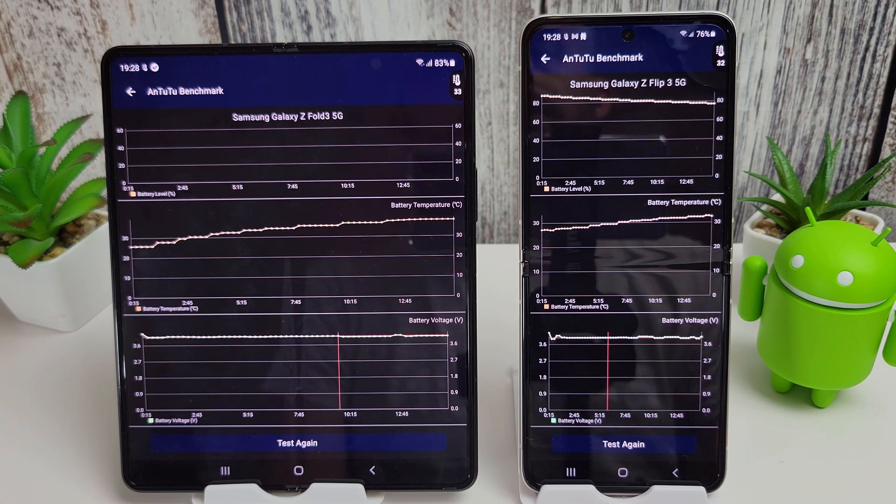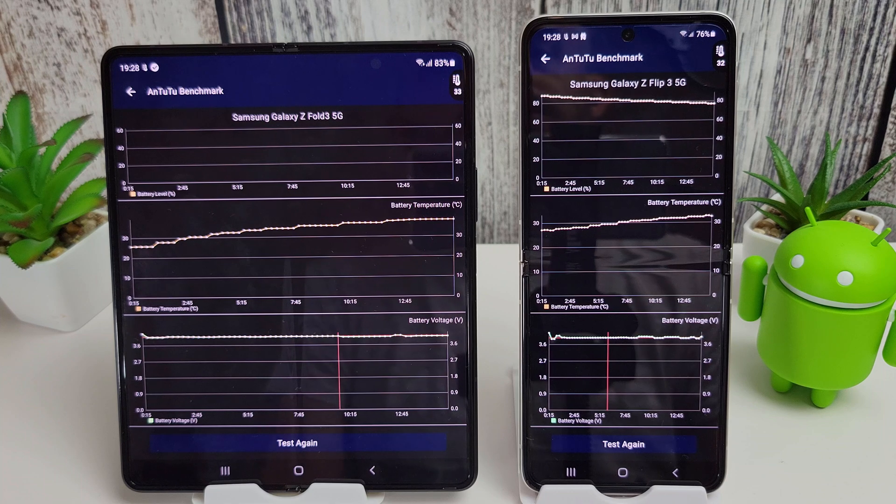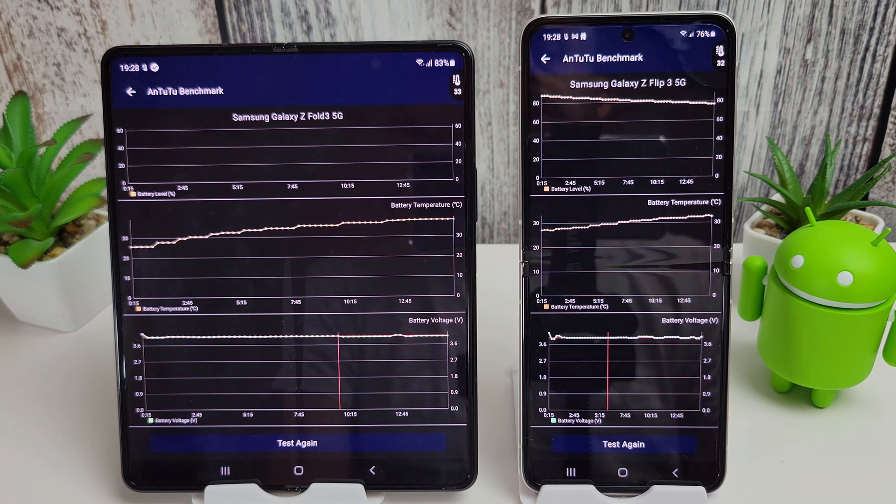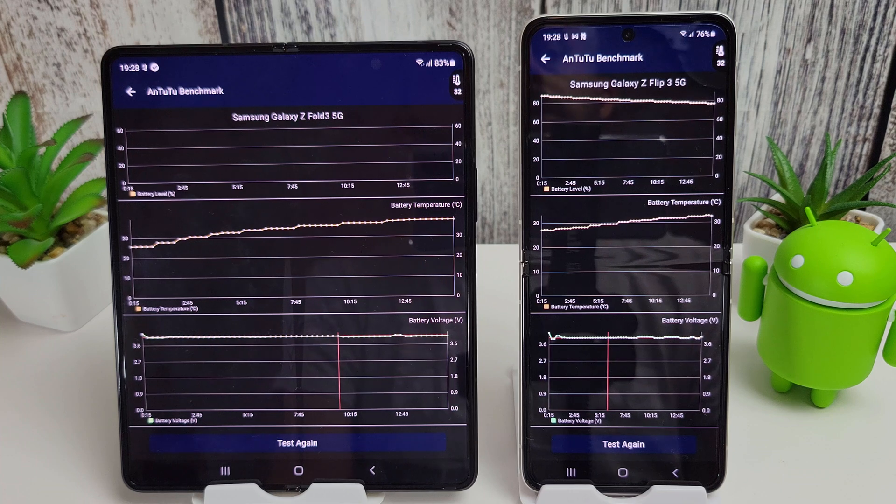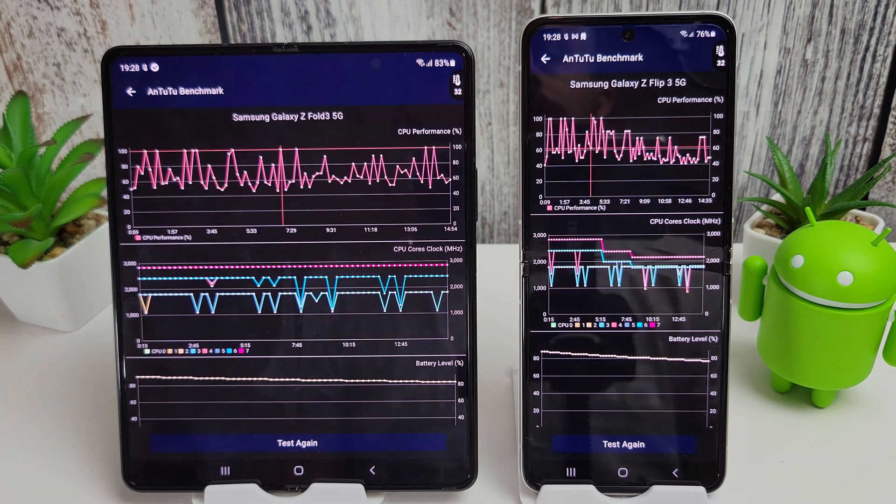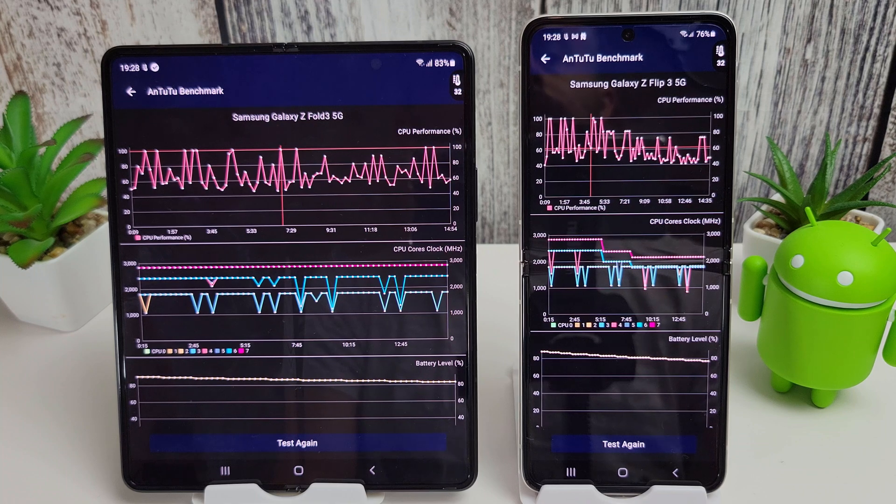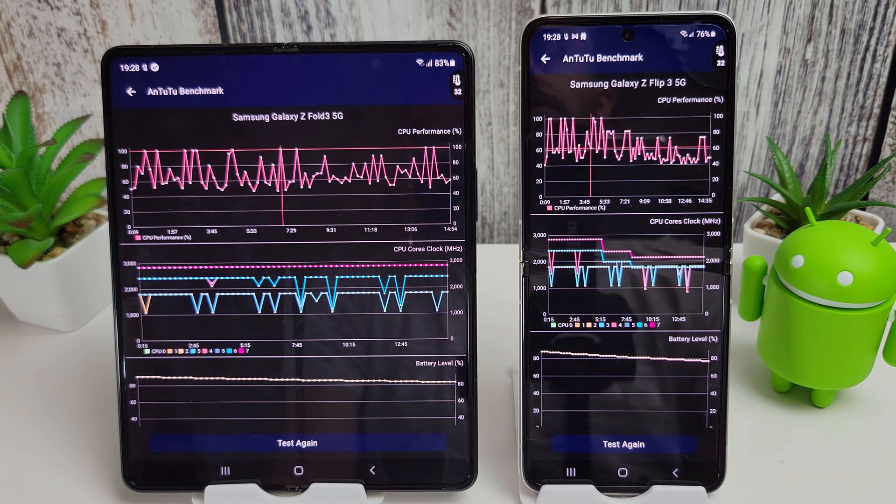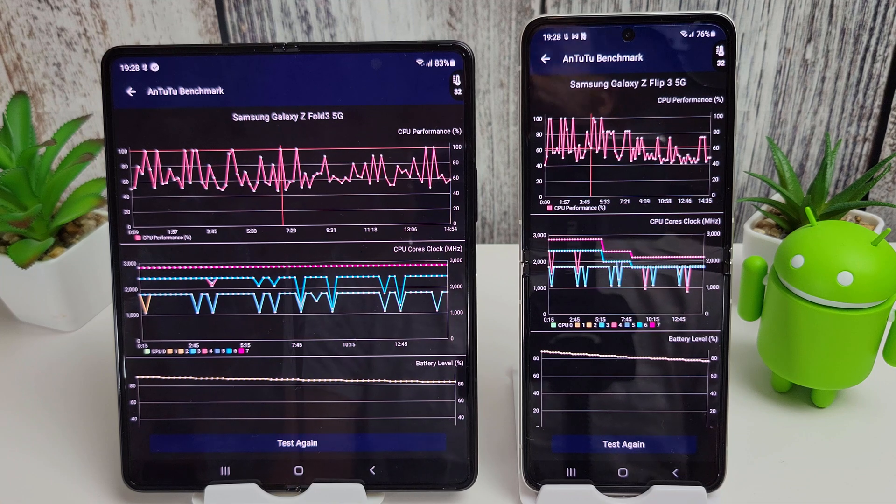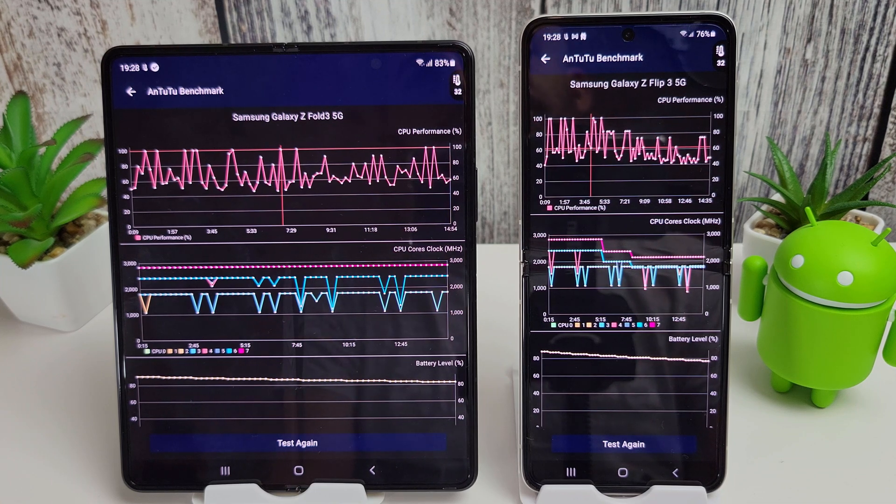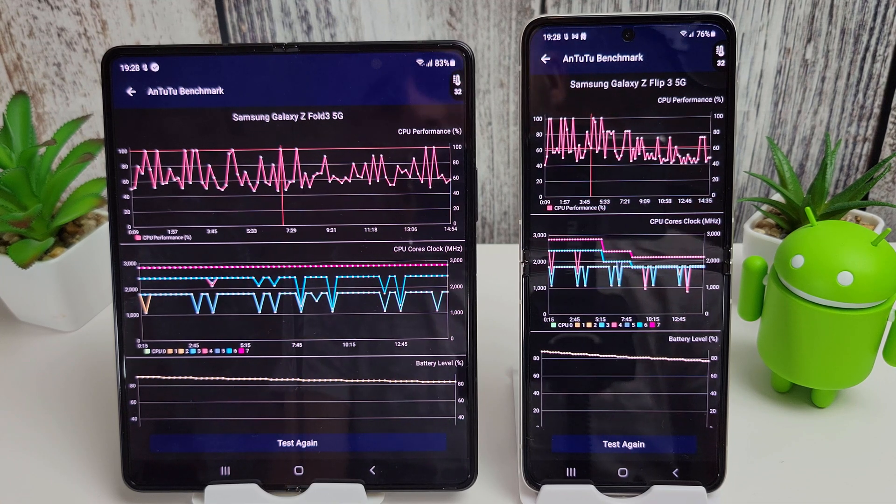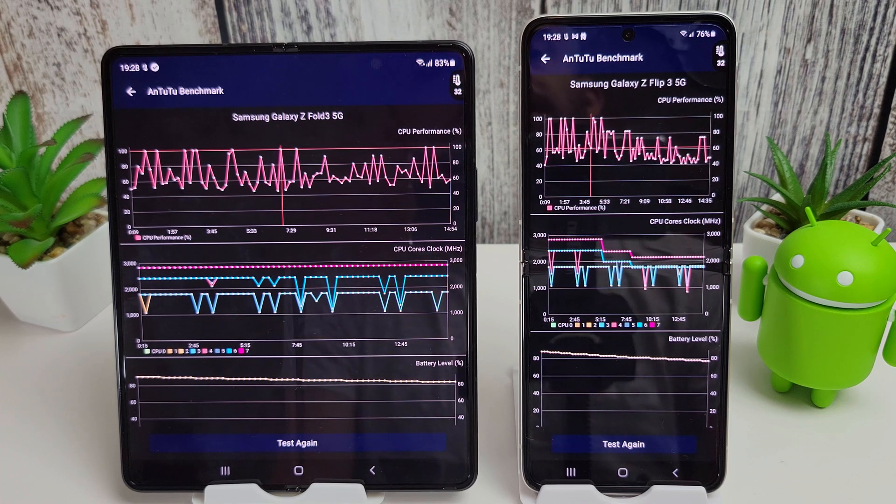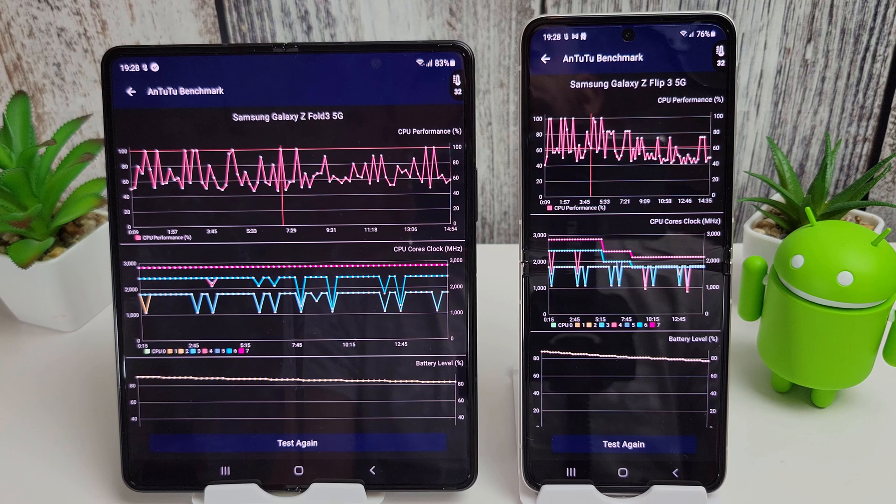We can see the temperature of the Fold got to nearly 40 degrees, whereas the Flip only got up to about 31 to 32 degrees Celsius. So I'm going to put that down to the software. The Flip is definitely being told to throttle itself, but as I said, I was expecting that before I actually started the test because I had read that was the case. So it is worth knowing though, just in case you're a big gamer. Just be aware that your phone will throttle somewhat the longer you play the game.